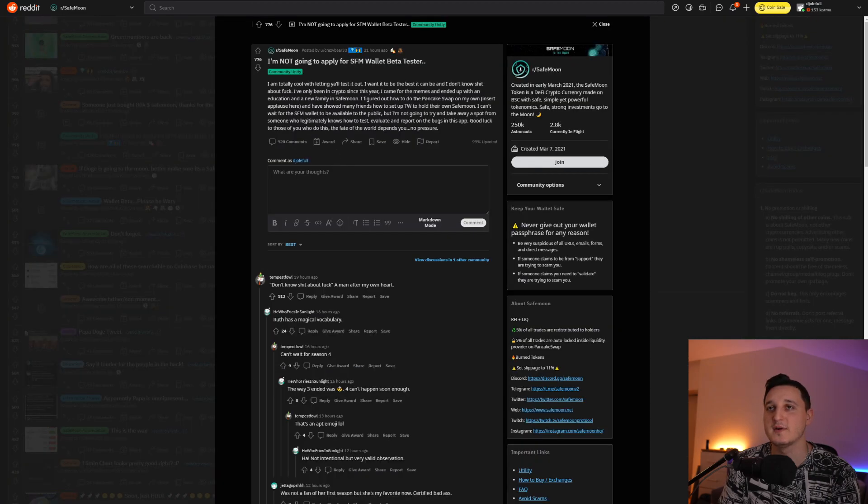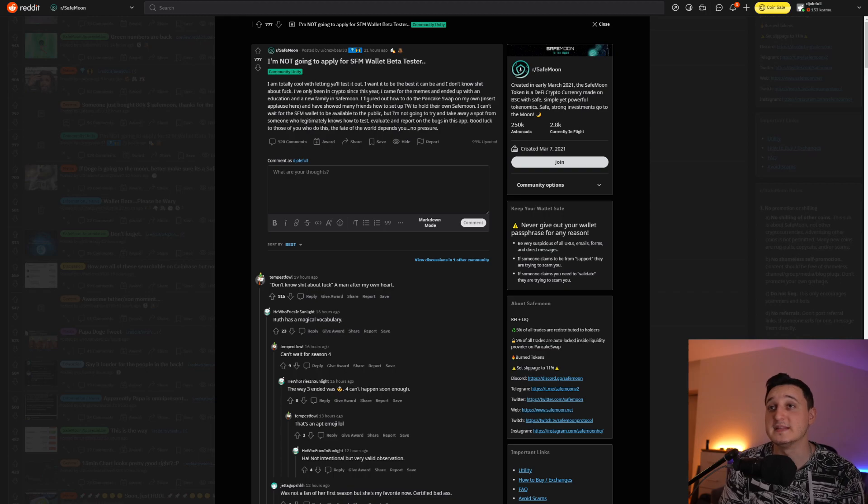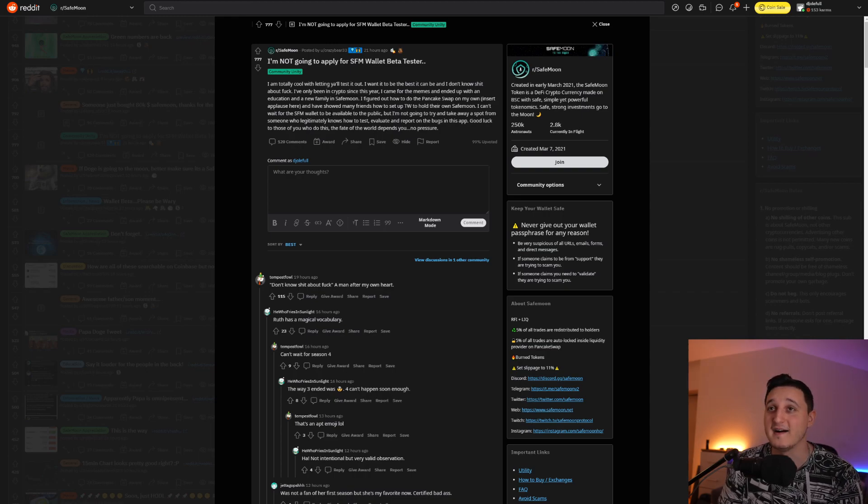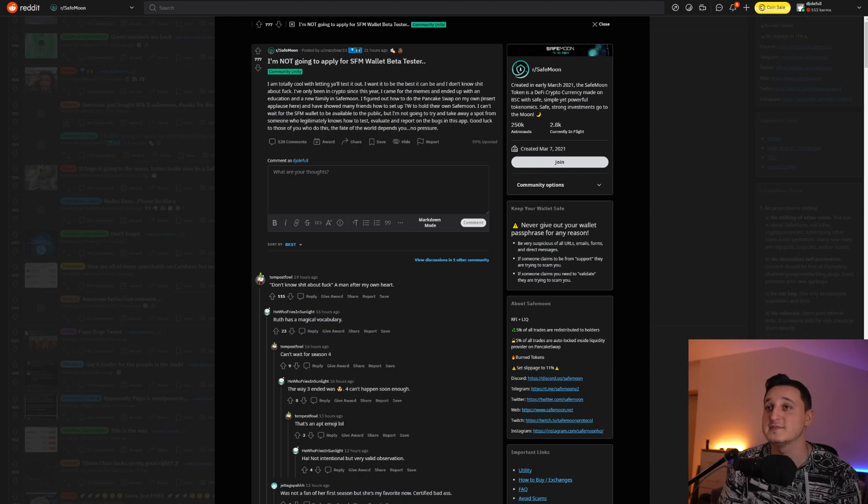Says here, I'm actually cool with letting you all test it out. I want it to be the best it can be. And I don't know S about F. I've only been in crypto since this year. I came for the memes and ended up with an education and a new family in SafeMoon.